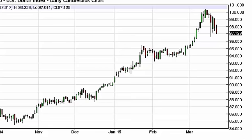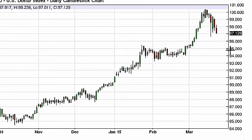It turned back around to fall to the 97 level. The 97 level isn't psychologically important in our opinion, so it would not surprise us to see this market continue to drift a little bit lower.